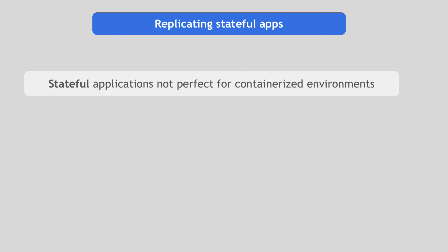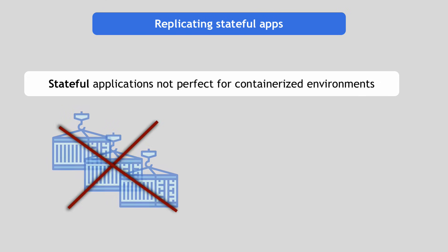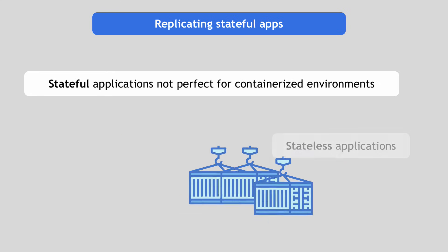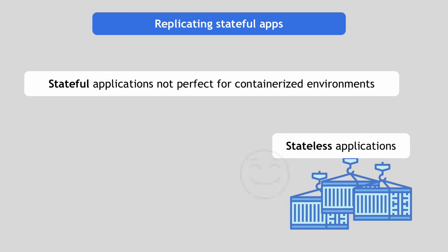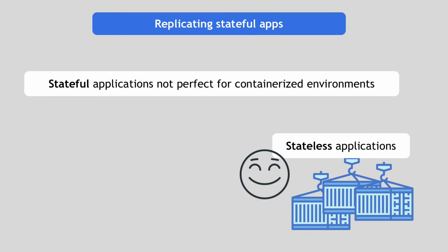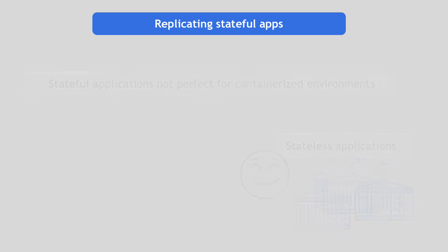And the reason is that stateful applications are not a perfect candidate for containerized environments. In fact, Docker, Kubernetes and generally containerization is perfectly fitting for stateless applications that do not have any state and data dependency and only process code. So scaling and replicating them in containers is super easy.